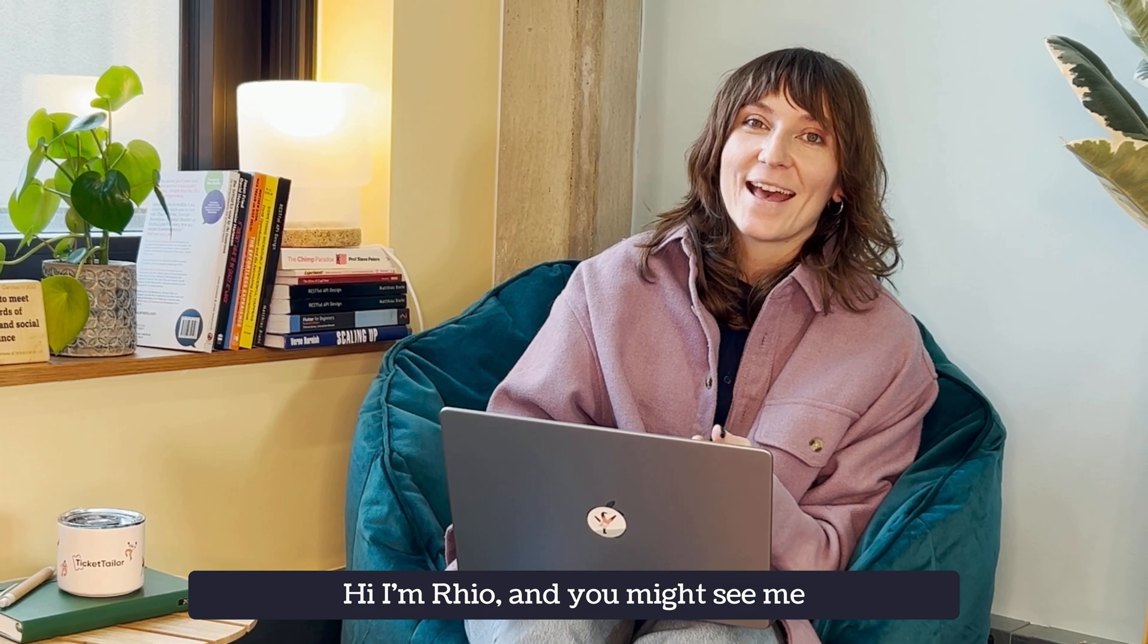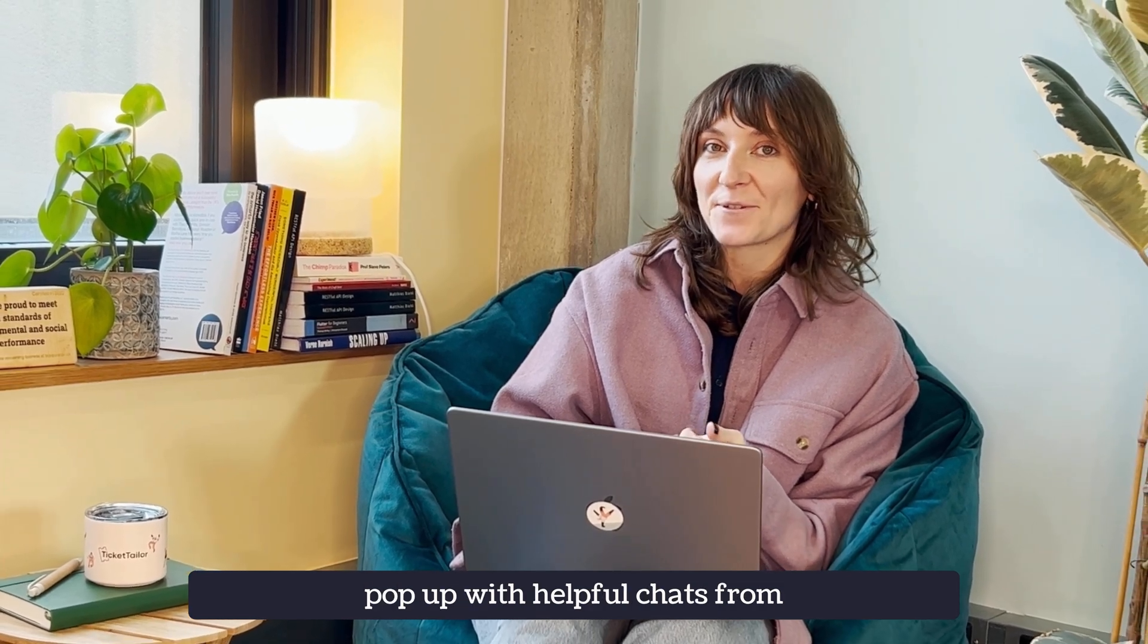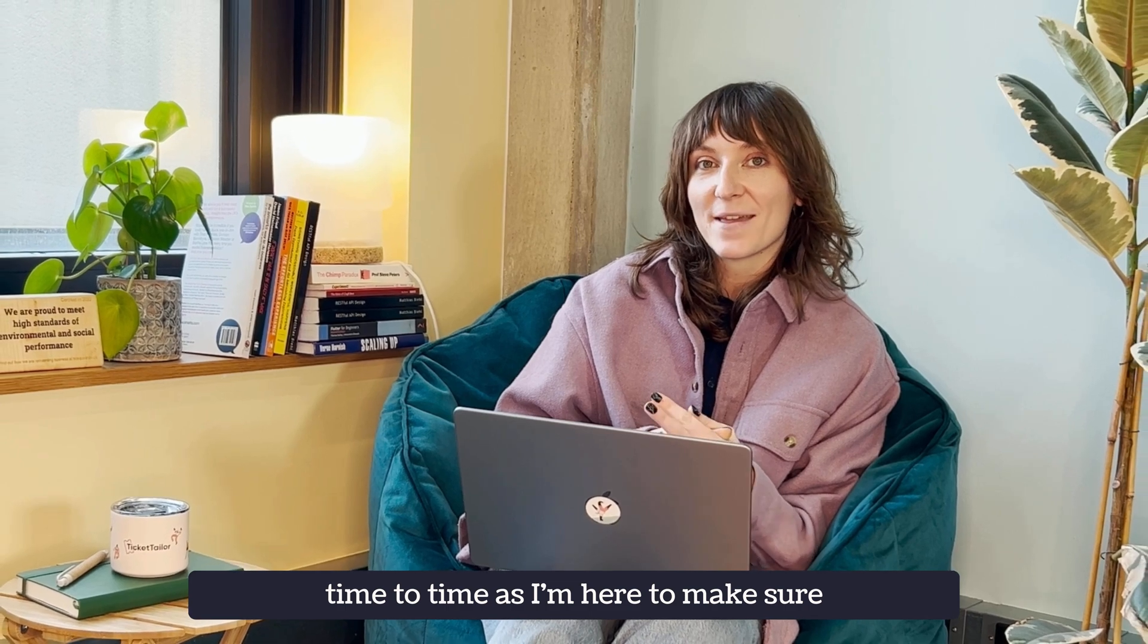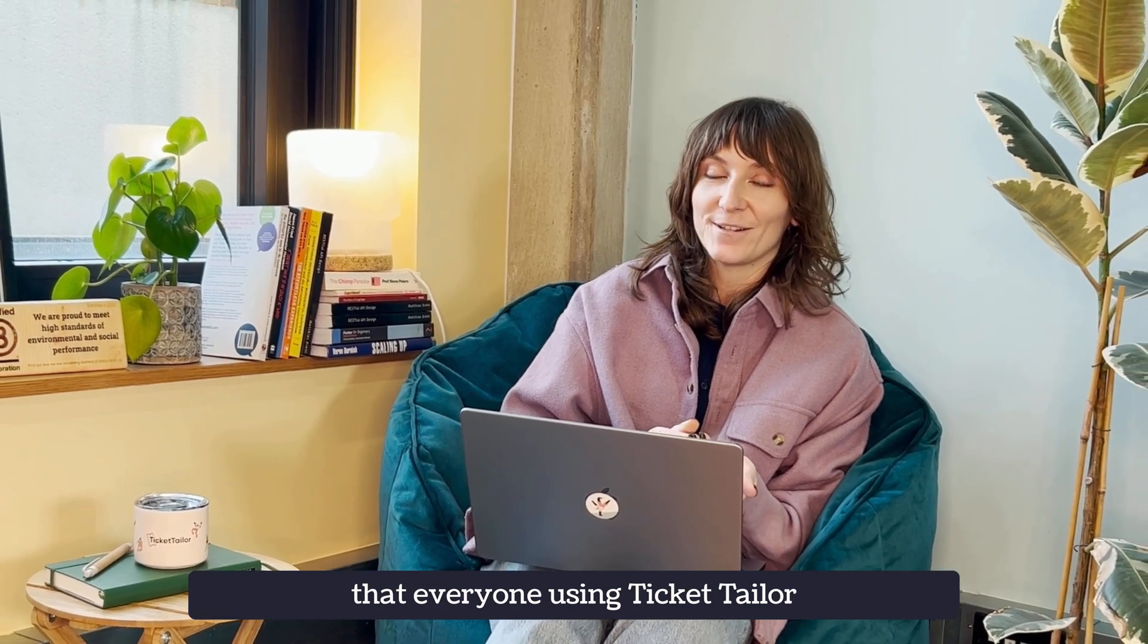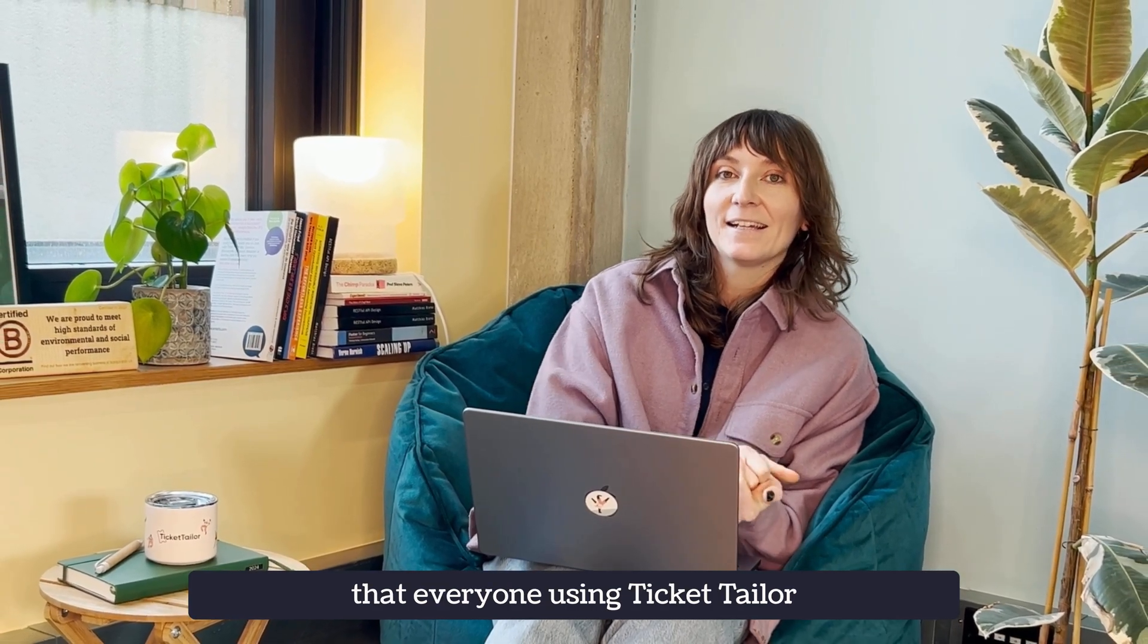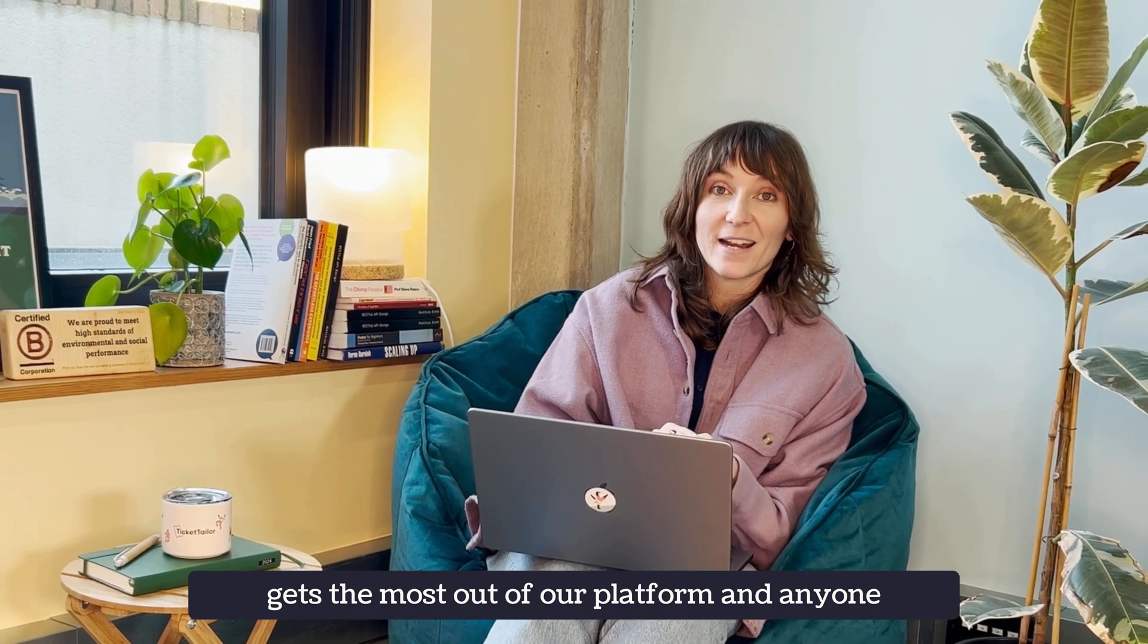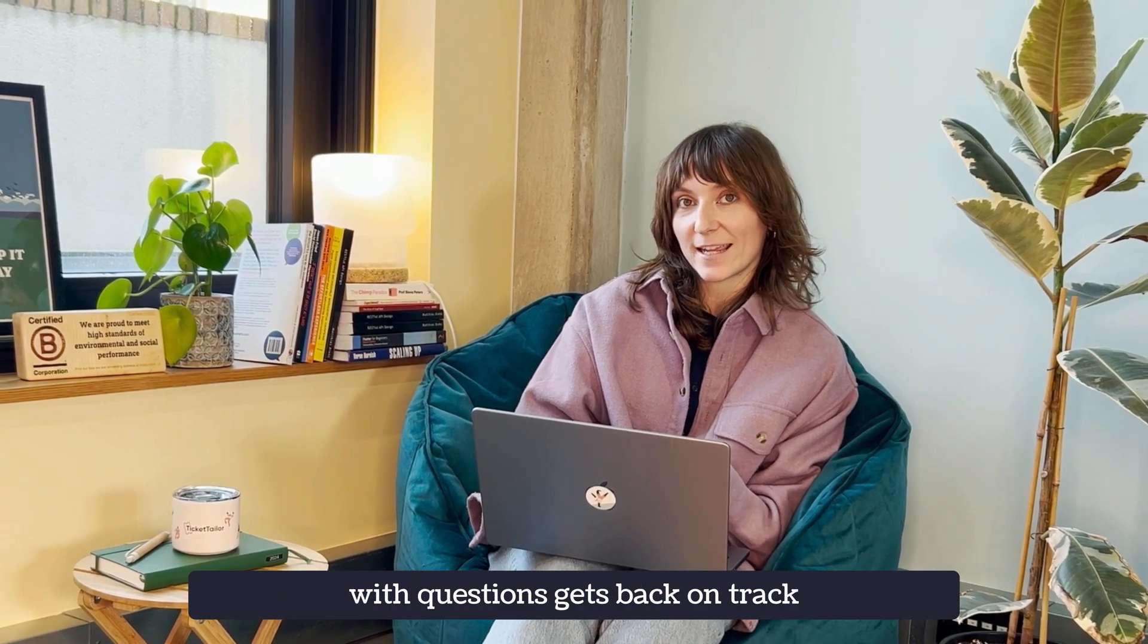Hi, I'm Rio and you might see me pop up with helpful chats from time to time as I'm here to make sure that everyone using TicketTaylor gets the most out of our platform and anyone with questions gets back on track as soon as possible.